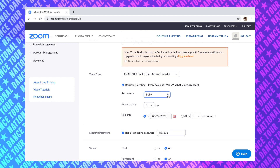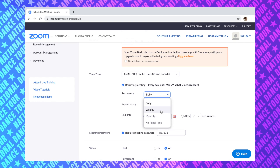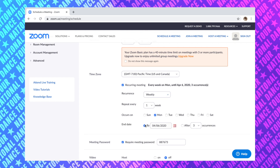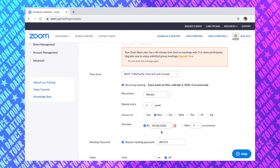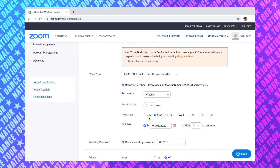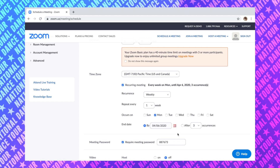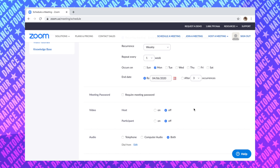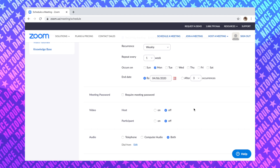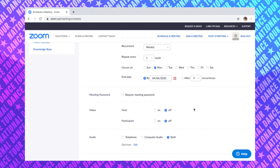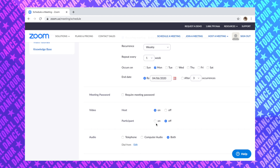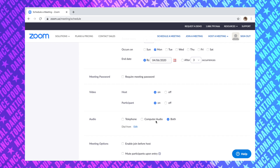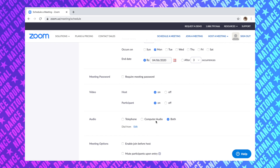Go ahead and choose weekly, and it's gonna repeat once a week on Mondays. You have the option of choosing it after a number of occurrences or after an end date — I decided to go with the end date, but that can always be changed later. Uncheck the meeting password — you don't really need it and it's just gonna create more confusion for dancers and parents who have to keep track of different passwords for every class. You are going to want to click on video for both the host and participants, so this allows dancers to see you and you can see all of your dancers.